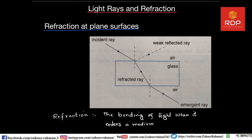Let us discuss refraction at a plane surface. Consider a glass slab, which is a denser medium compared to air. The air is the rare medium and the glass slab is the denser medium. There are two junctions between these two media. When a light ray is coming through the air and entering the denser medium, instead of going straight it bends.